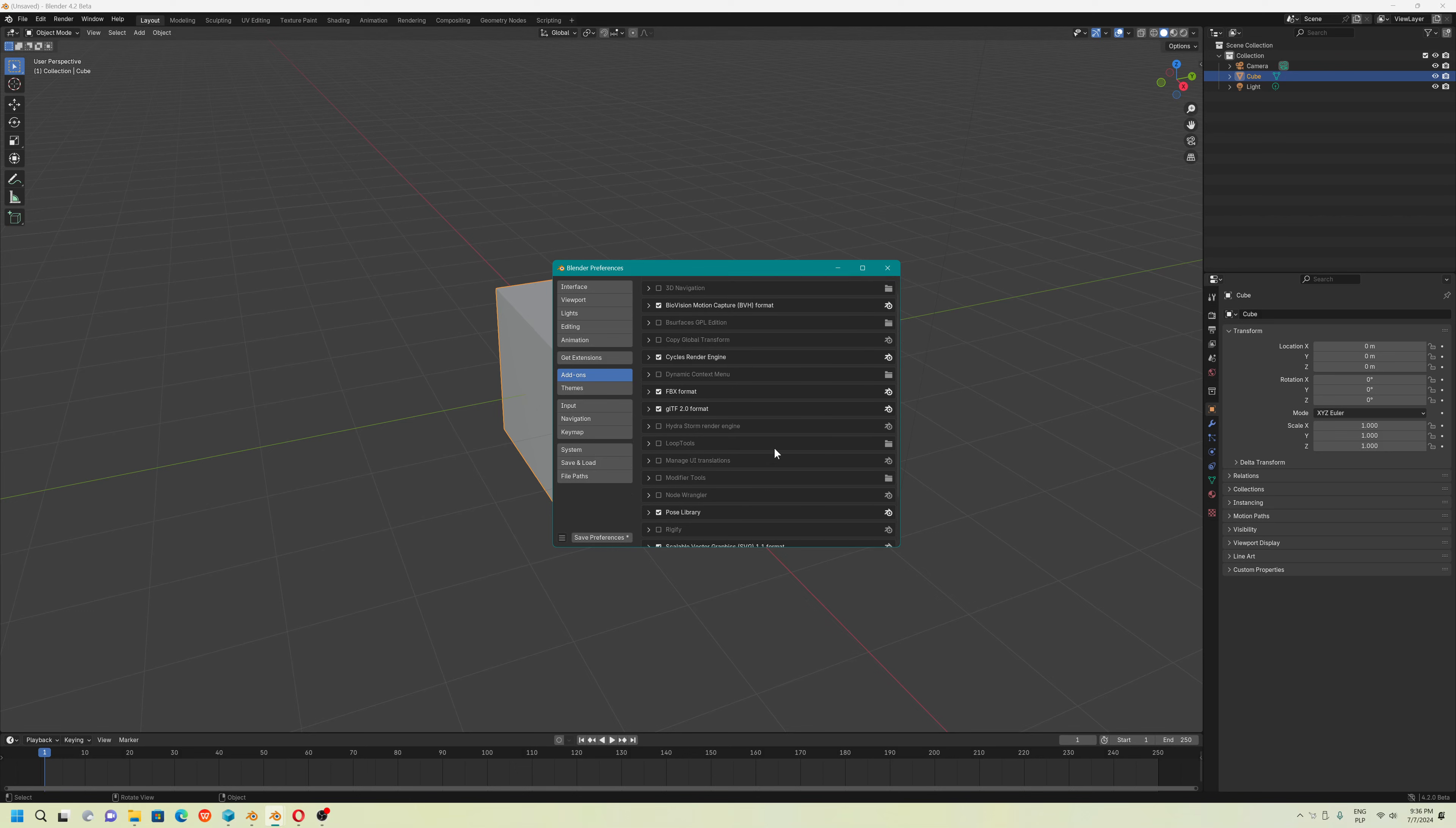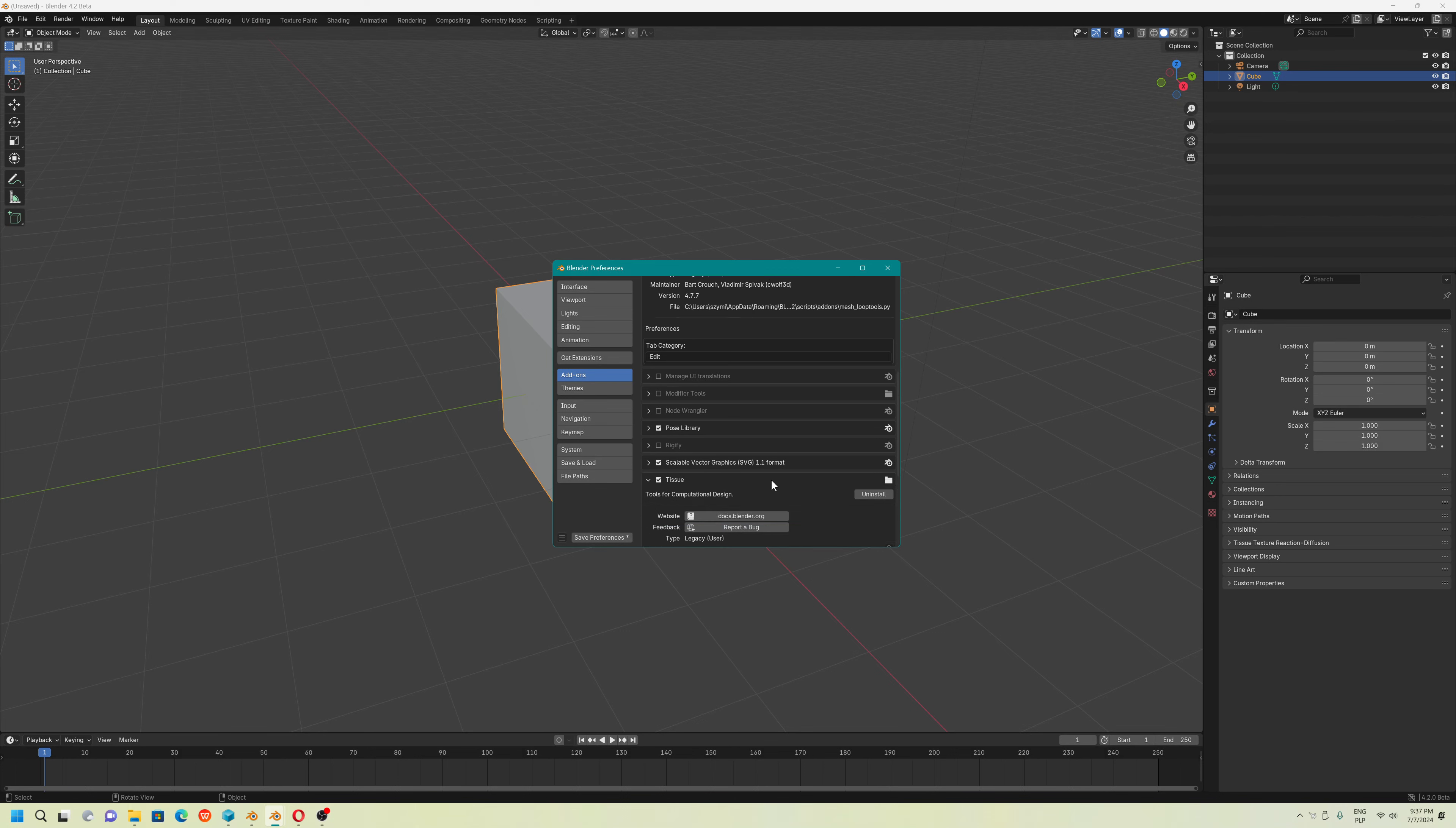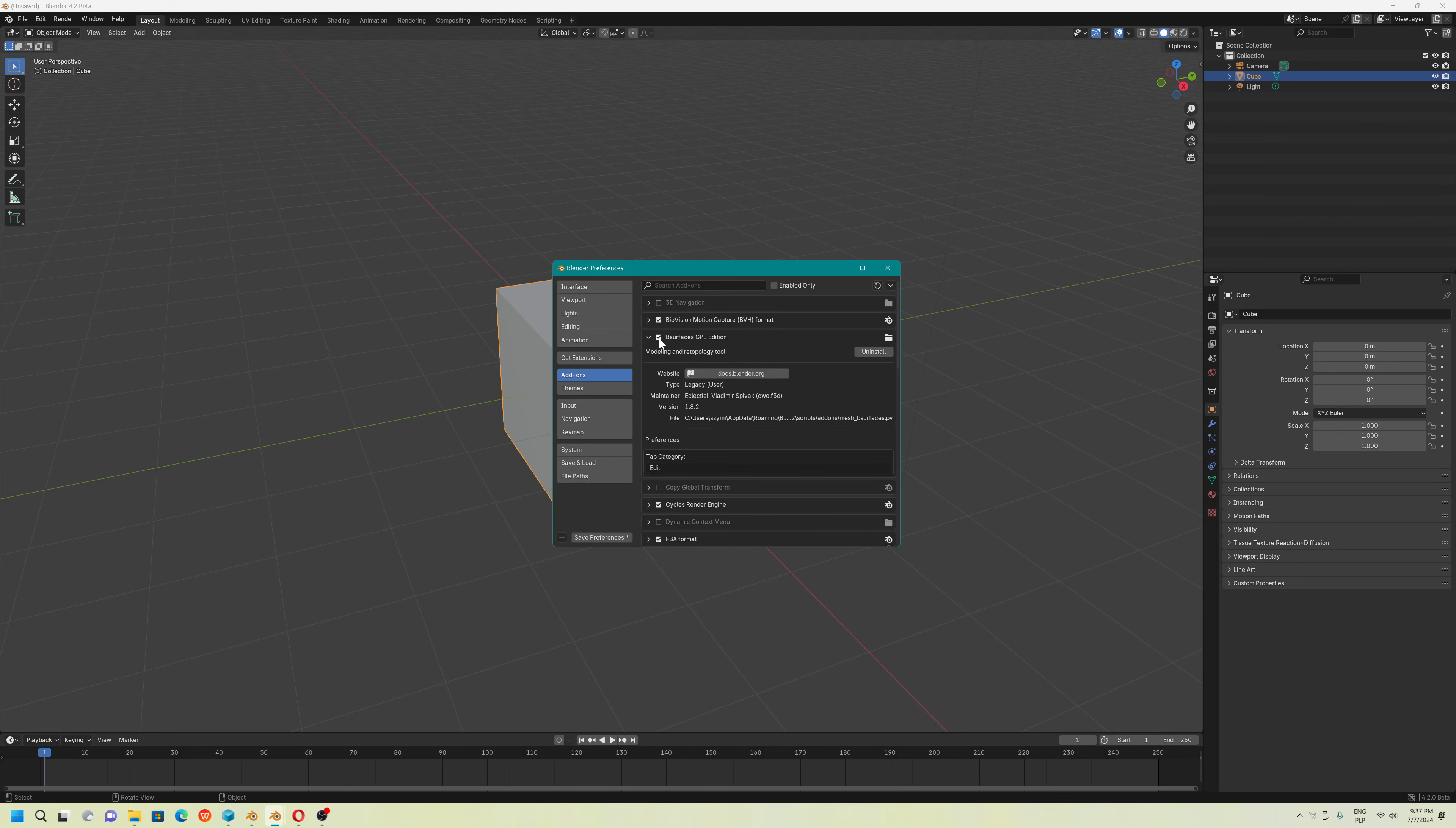But I found a solution how to install them. For example, I couldn't install loop tools. Also, one of the tools called Detachio wasn't visible by default. Also, the B Surfaces addon wasn't visible.